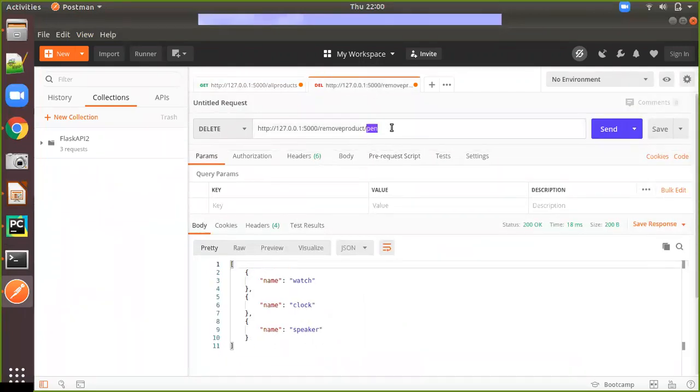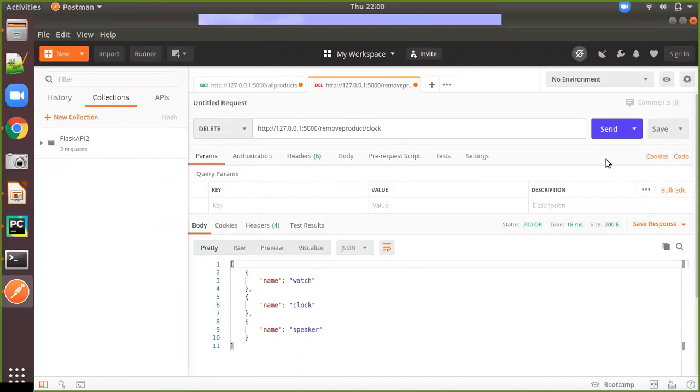Now I am going to remove the clock. So let's see for change. I will remove the clock and I have changed the method as delete and I click on the send.